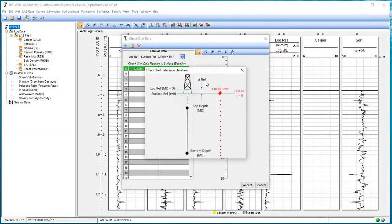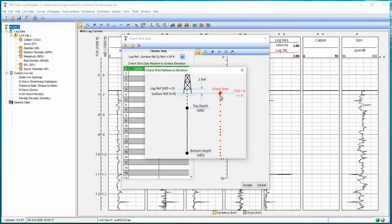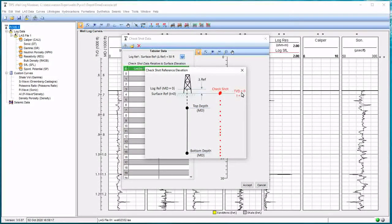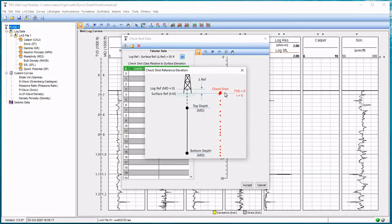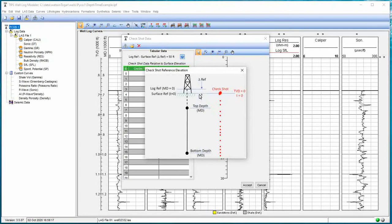And there's a little help button here. If we click on there, there's an image that pops up what we've seen previously. So we know when we're entering what it's in relationship to. Our check shot data, where our check shot TVD is going to be zero, is at the surface, and that's where our time is zero. When we enter check shot data, this is what it is in reference to. And this delta ref, that's the height above the surface where our well log reference begins.